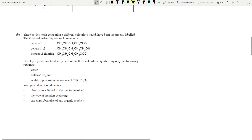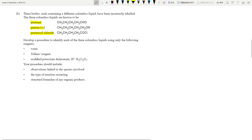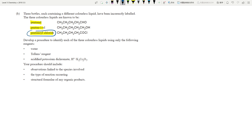This next part looks like a distinguishing test question. We have an aldehyde, an alcohol, and an acyl chloride. The question asks to develop a procedure to identify each of the three colorless liquids using only water and acidified dichromate as reagents. They're limiting what you can use, which makes this an excellent question. If you see an acyl chloride, that straight away allows you to distinguish it immediately.